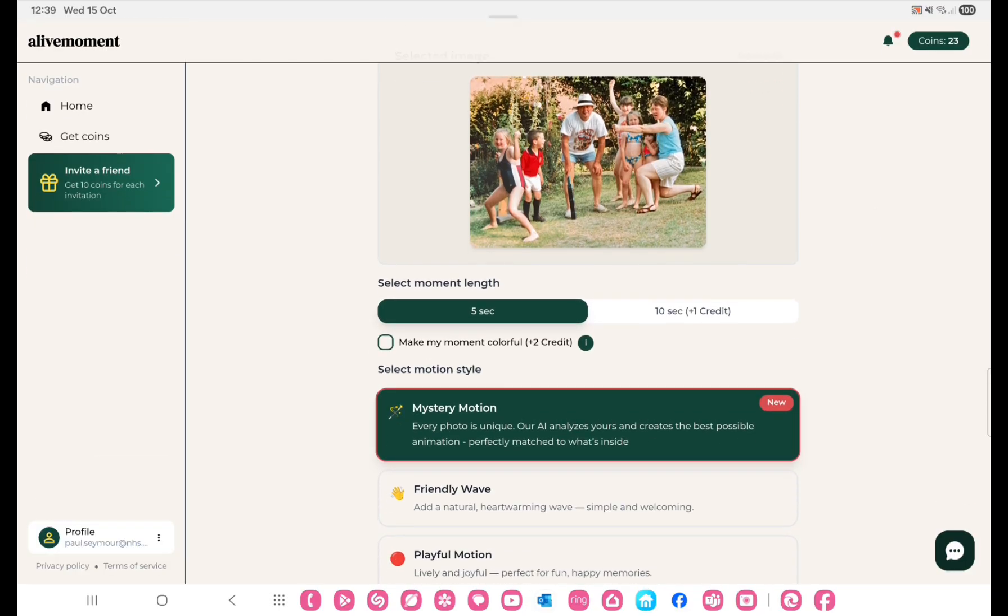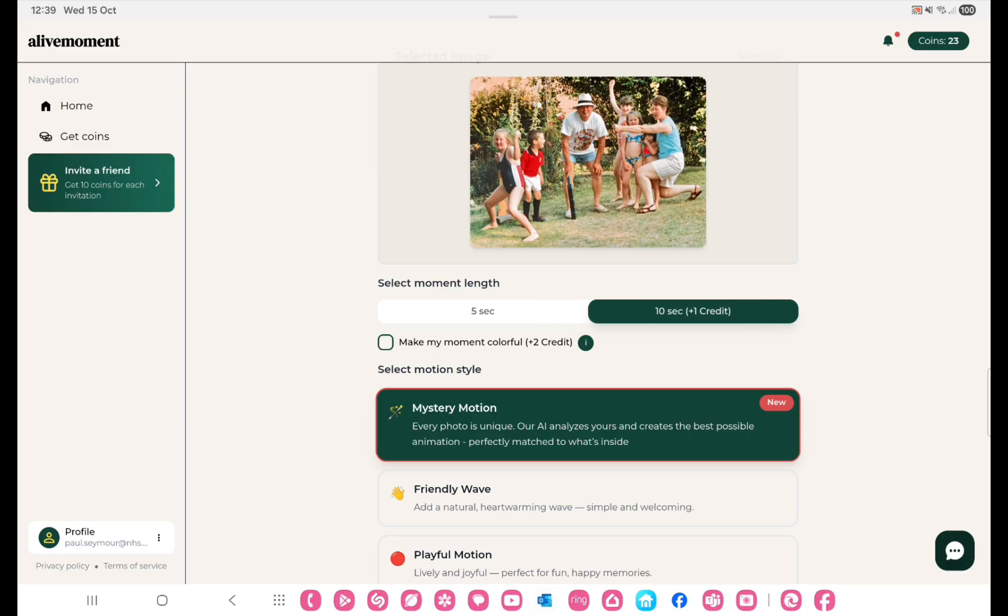The first thing to understand is that you use one coin for a five second clip. If you want a 10 second clip that will use another credit. You also have the option of taking a black and white photograph and then turning it into a color one, which I've done, and that uses two credits.